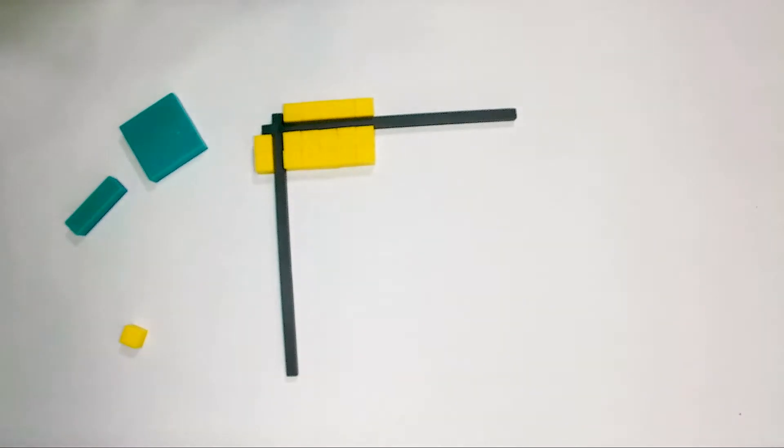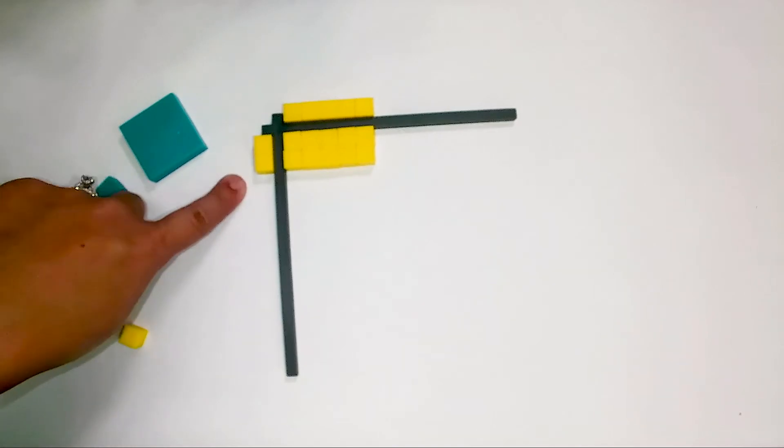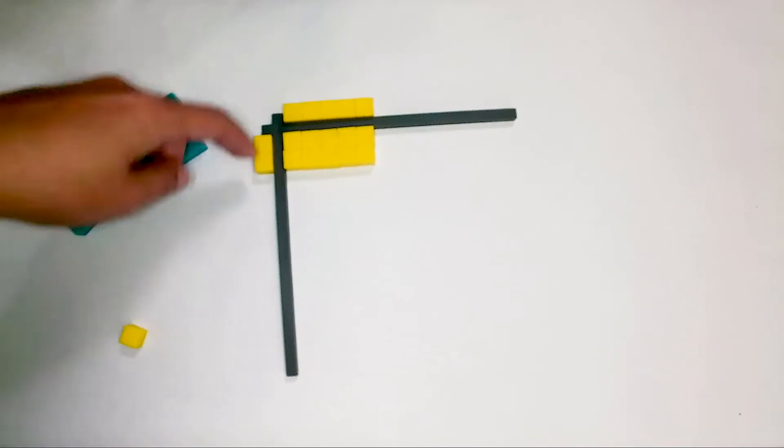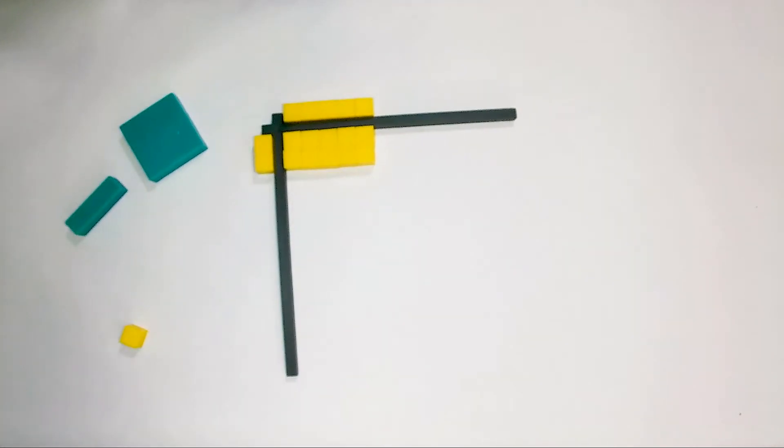So you can see here we've modeled the relationship 2 times 5. You see 2 one factor here and 5 one factor here and inside is the product 10.